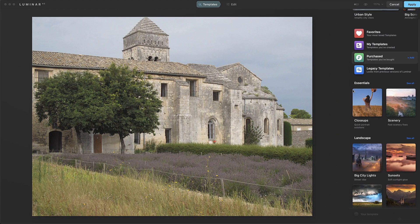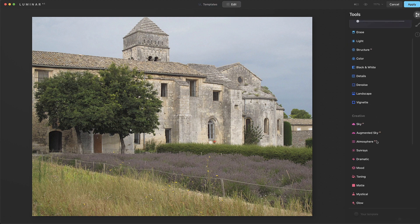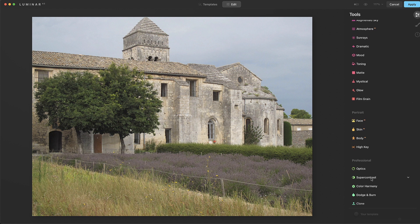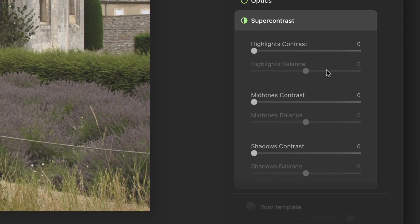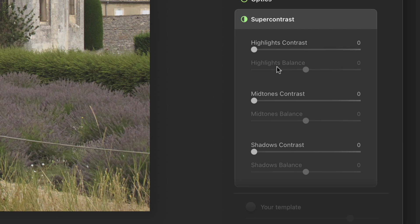We are going to bypass the templates — we certainly could throw a template at this — but we're going to go right to edit and come down here to super contrast. That's what we're looking at today. Let's take a minute to look at the window. It's pretty straightforward. It's got it divided into highlights, mid-tones, and shadows. Pretty self-explanatory — you've got the contrast slider and then this balance slider. For me, it's a little hard to understand exactly what they are doing. I wish there was some sort of hover-over that would give you a fly-out type thing.